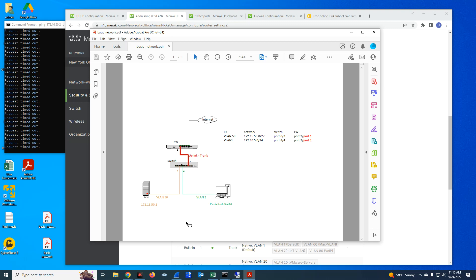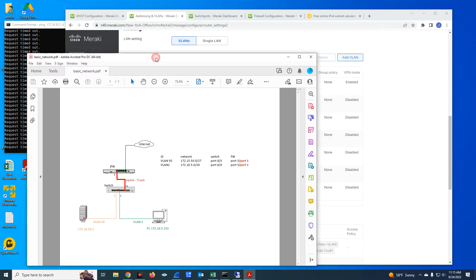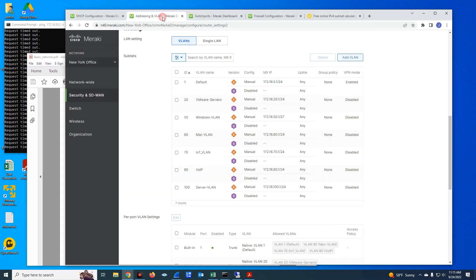Also, I'm doing this in a Cisco Meraki environment, but the concepts, the networking information is applicable to any type of networking gear you're using in your environment. So with that being said, let's go over this diagram. I already have the VLAN 50 configured on my MX, as you can see here.